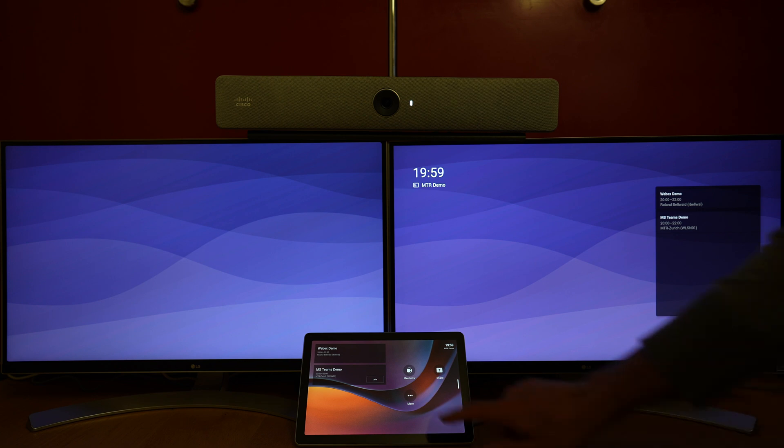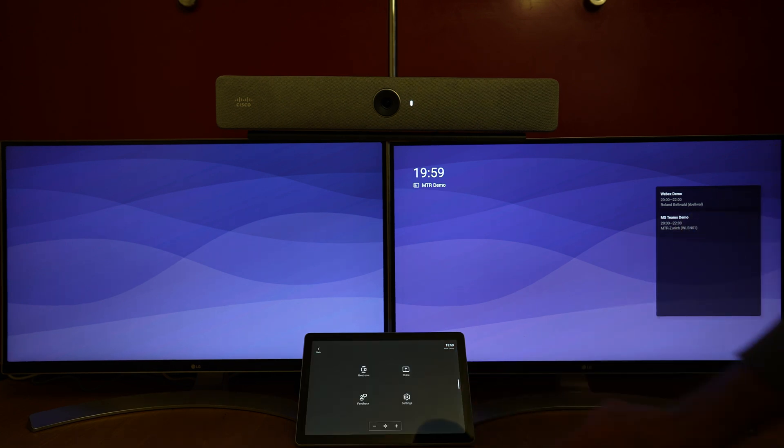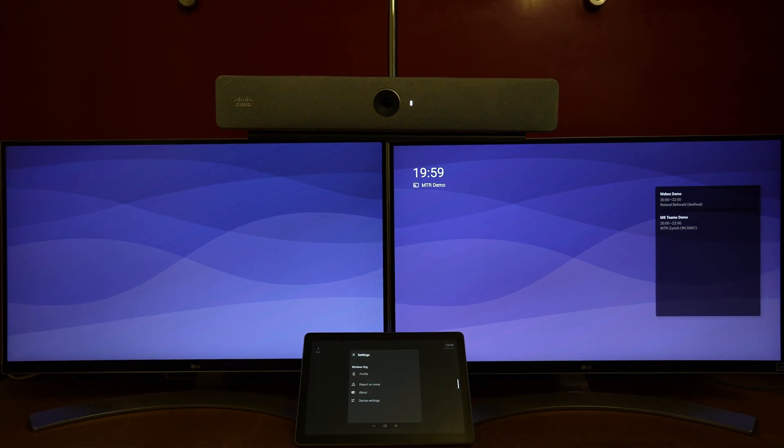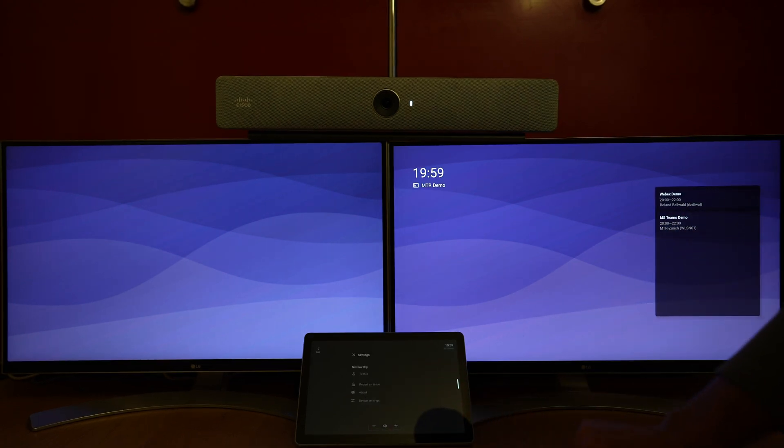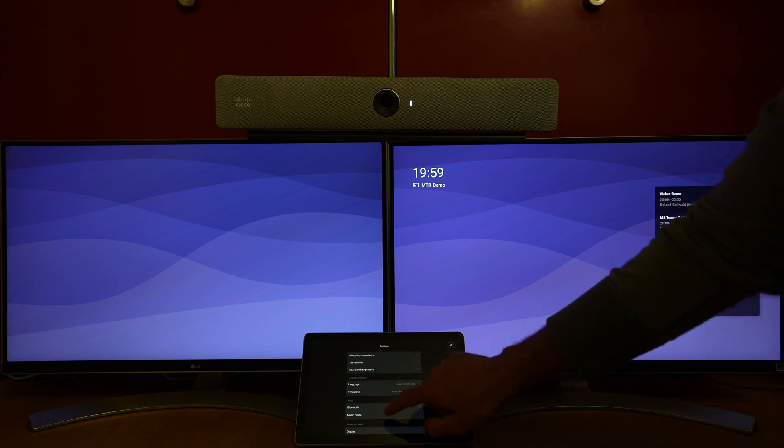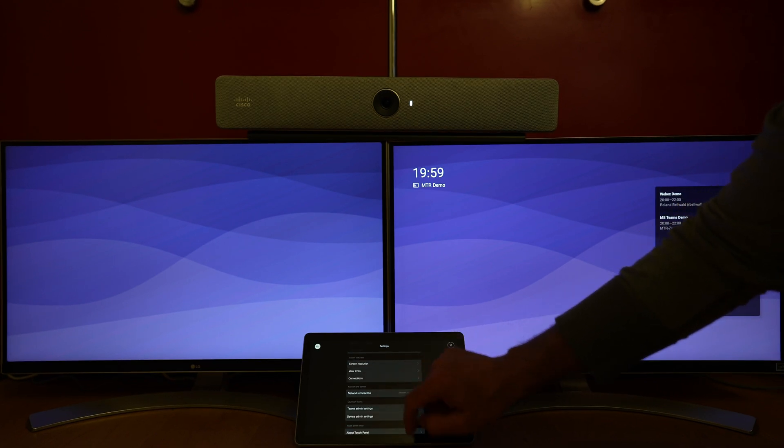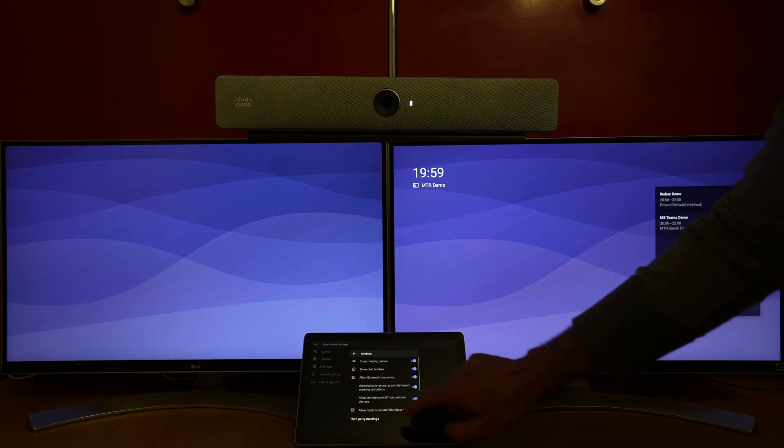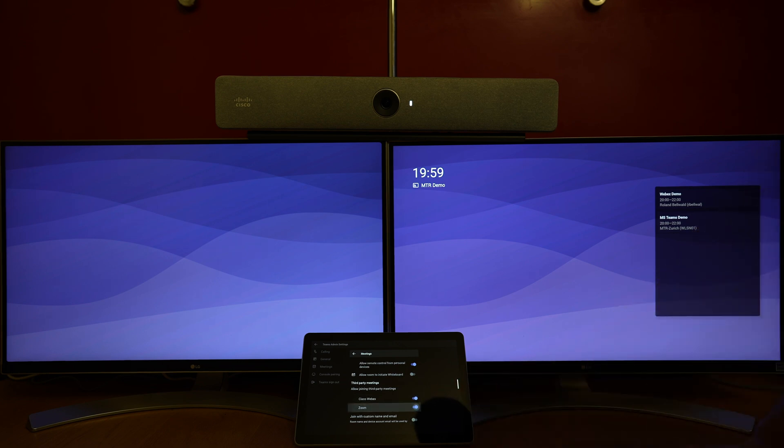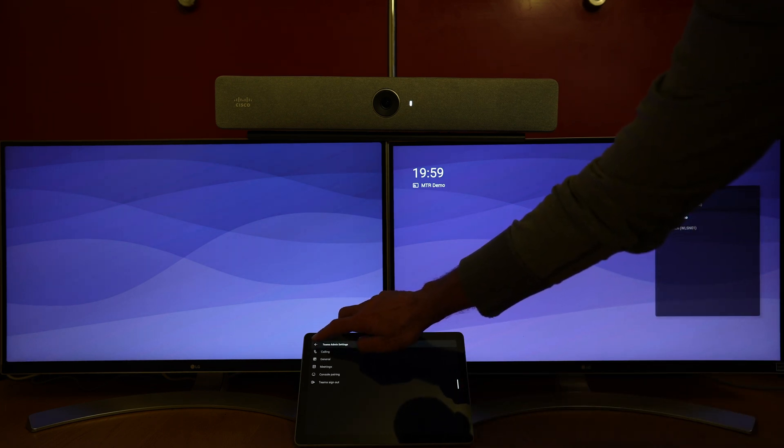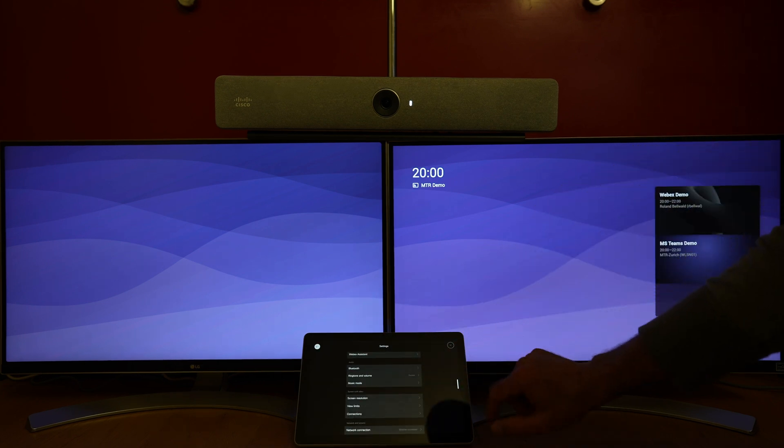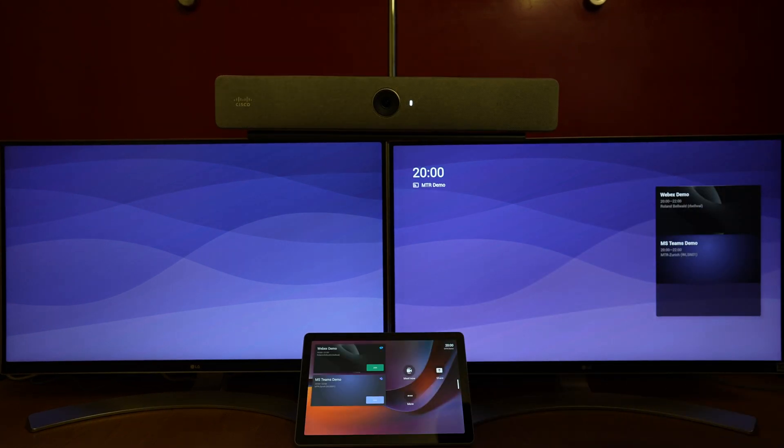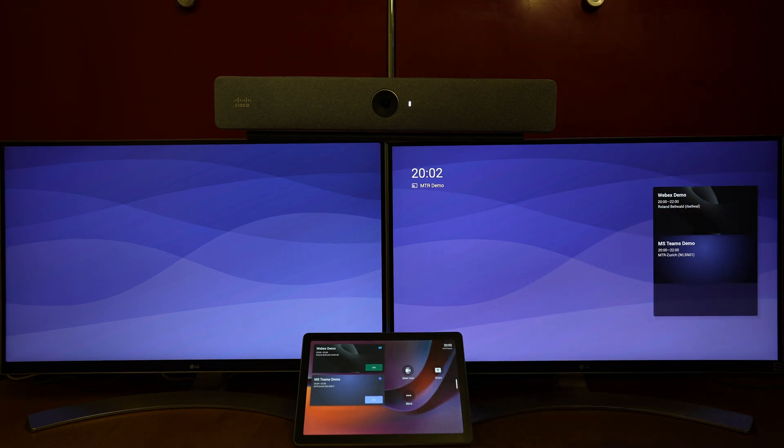We can see meeting invites coming up already. To make sure that Microsoft Teams, Zoom, and Webex meetings can be joined from the device directly, we go into the device settings, scroll down to the Teams admin settings, and make sure the toggles for Cisco Webex and Zoom are checked. Leaving the menu, the meeting invites now show up with the join button directly.